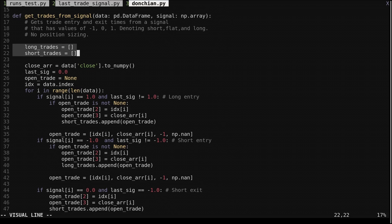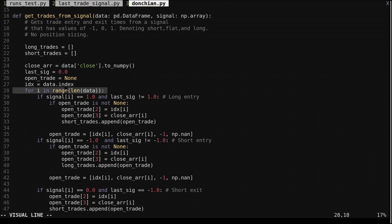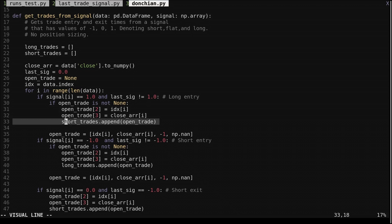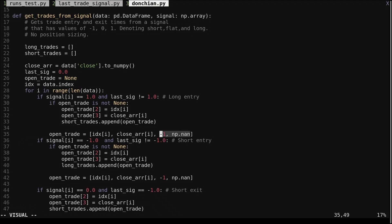We create two lists for the long trades and short trades. We keep track of the prior signal value with this variable and the current trade with this variable. We loop through each price in the data. If the current value of the signal is 1 and the previous was not 1, then a long entry is assumed. We check if there was an open short trade and close it. When closing a trade we record the index and price of the exit and add it to the short trades list. We open a long trade recording the index and price. The final two values of the open trade list, indexes 2 and 3, won't be filled until the trade is exited.